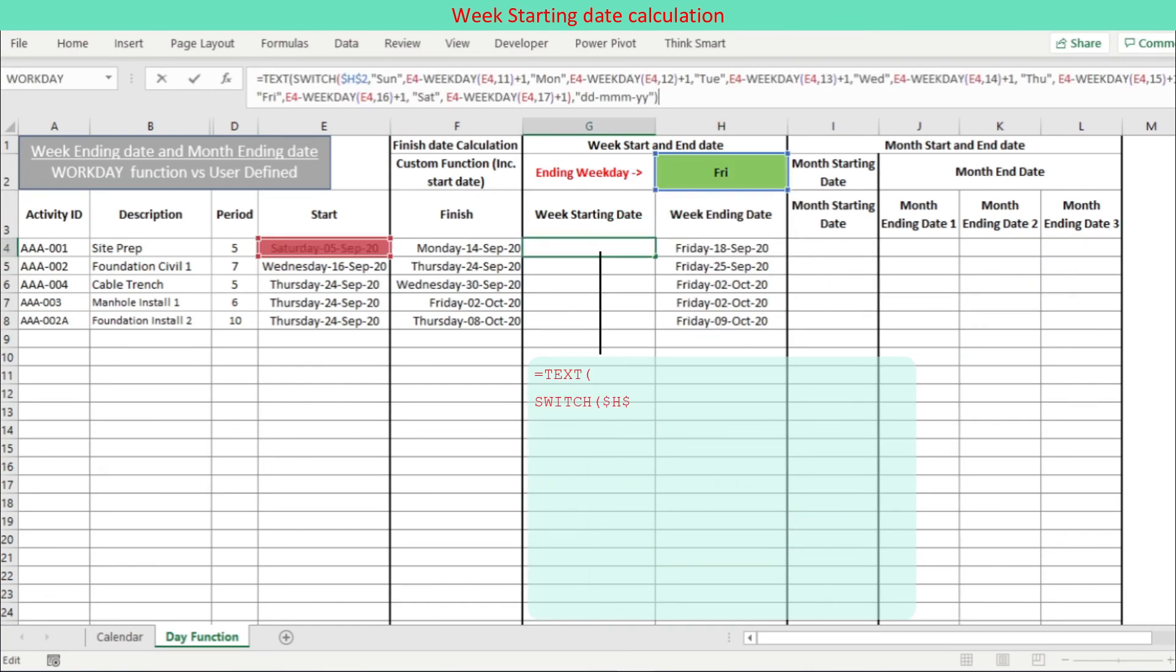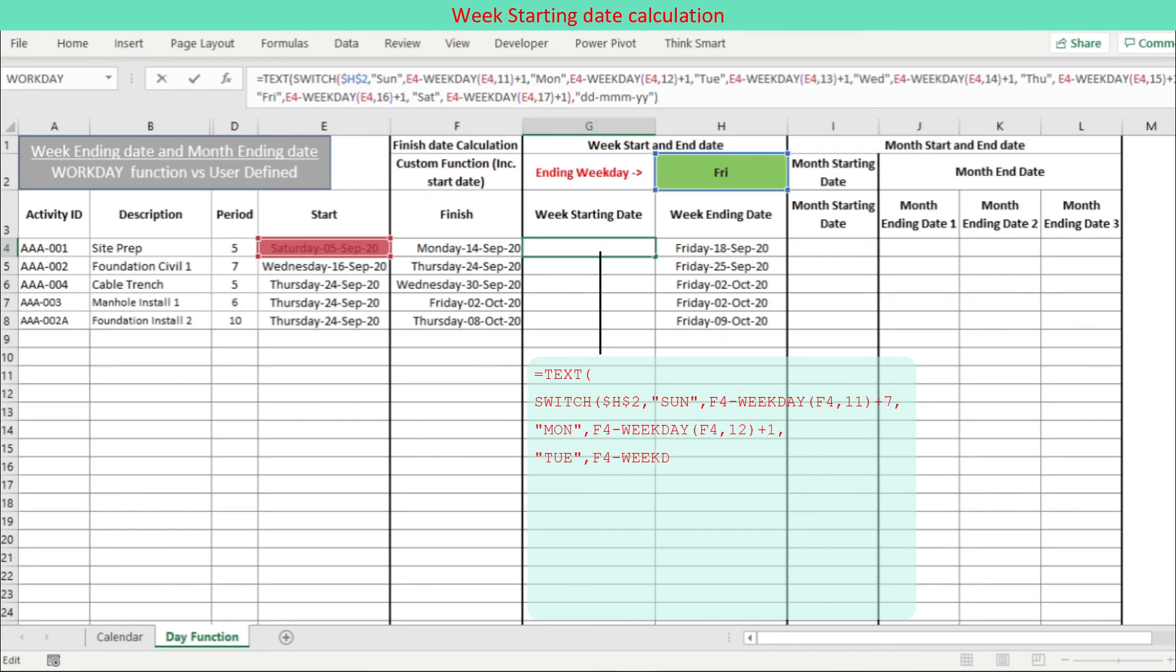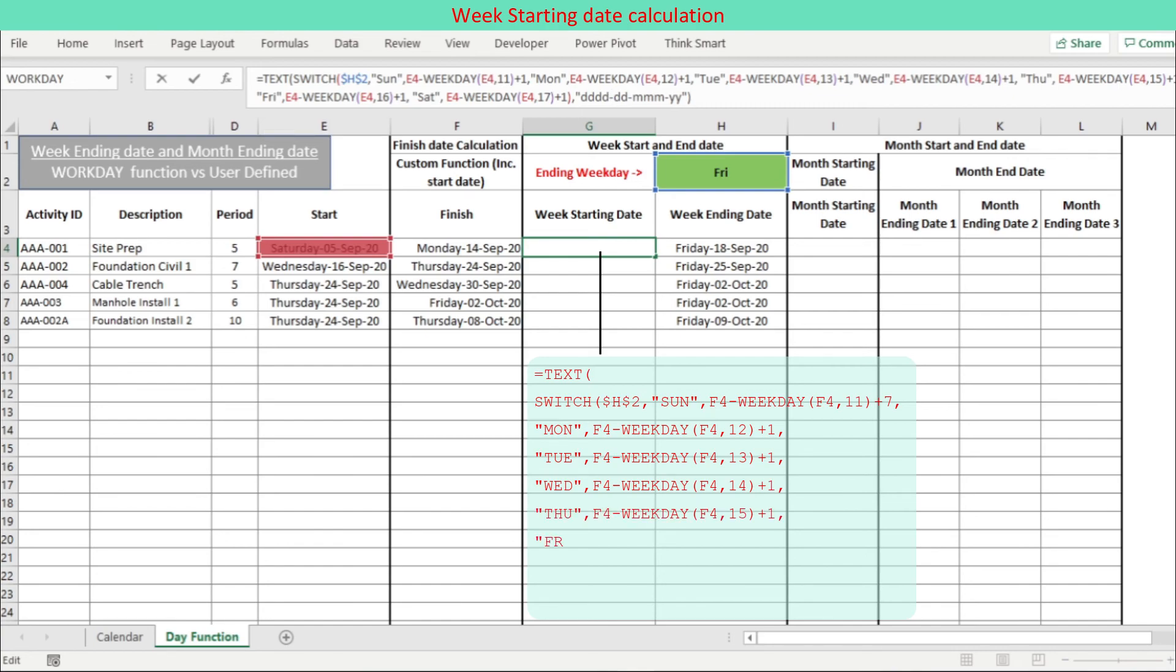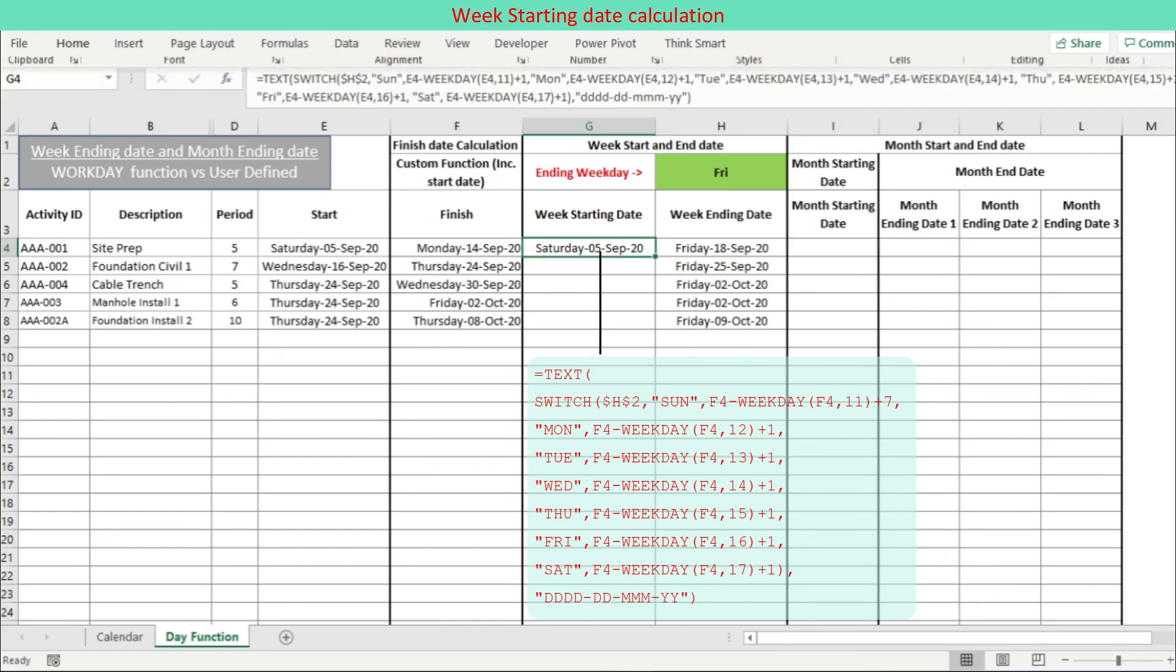Week starting date is 6 days earlier than the calculated week ending date. The related formula is modified from the week ending date formula. Plus 7 is replaced by plus 1.